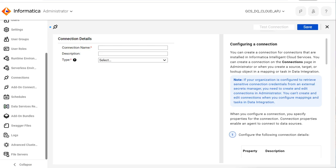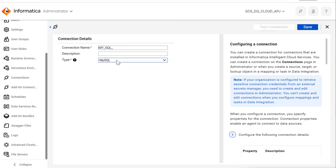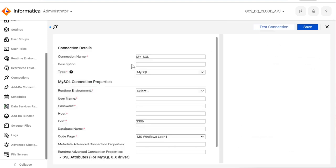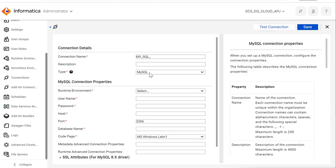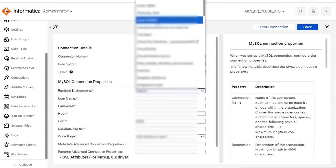In the cloud console administrator, go to Connections and click on Create Connection. A new window will open. Type MySQL. Since we are creating a SQL native connection, we will select the type as MySQL. Select the runtime environment.